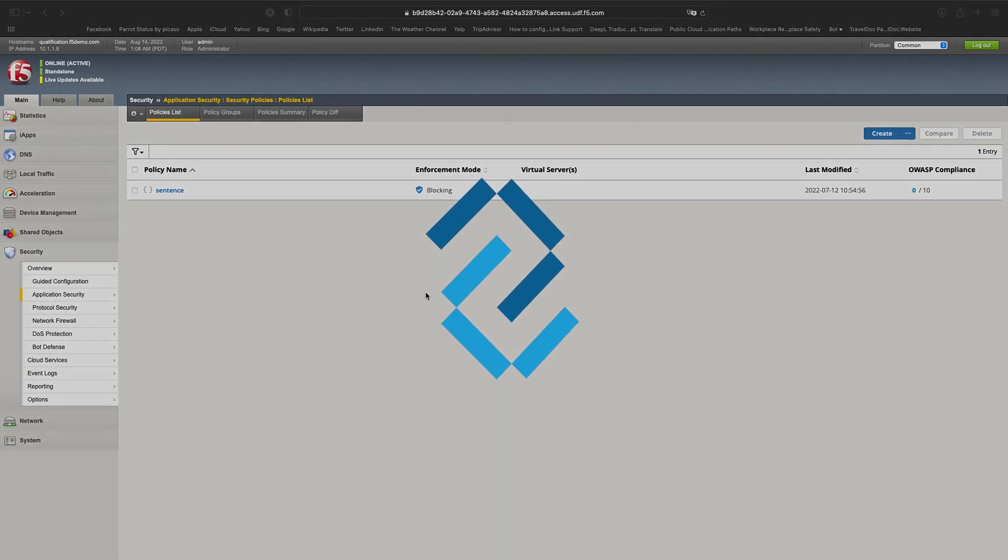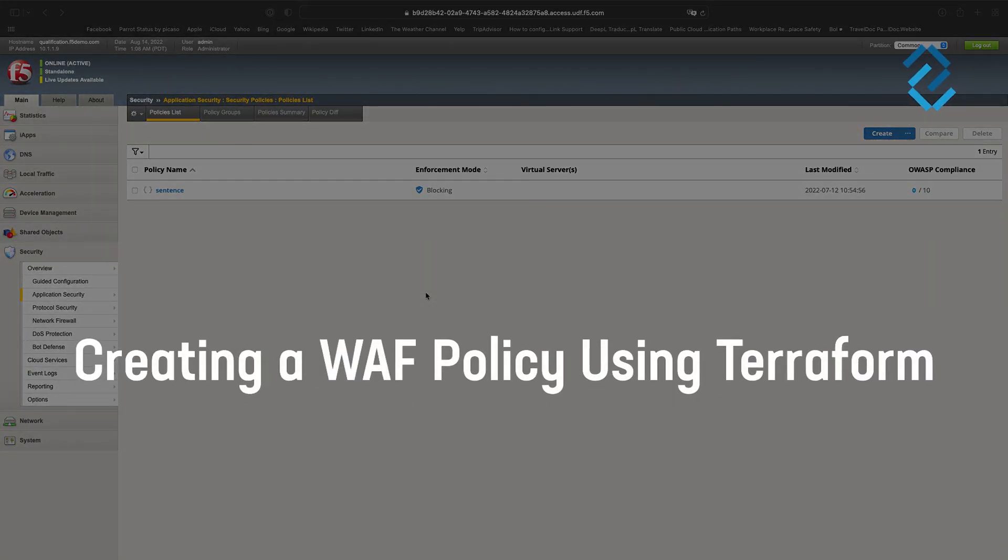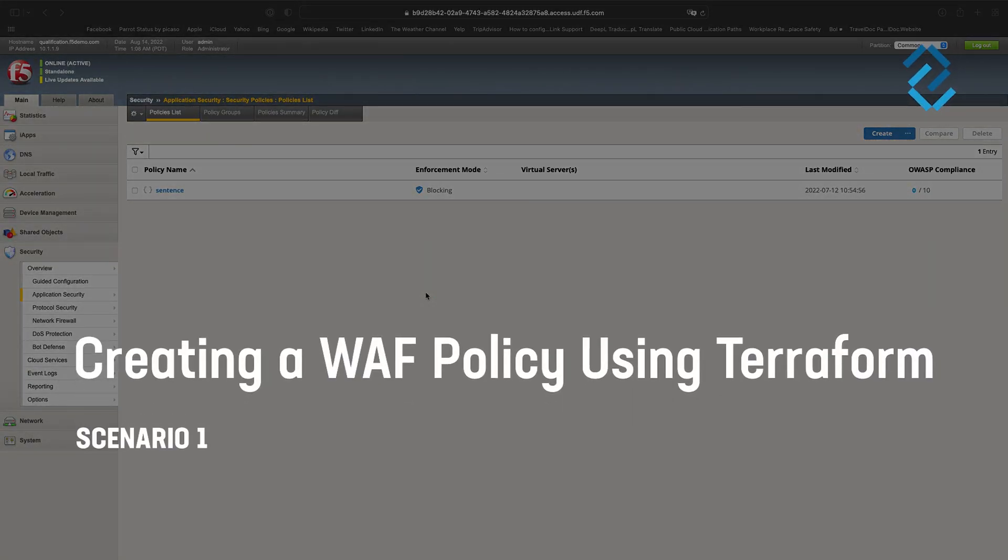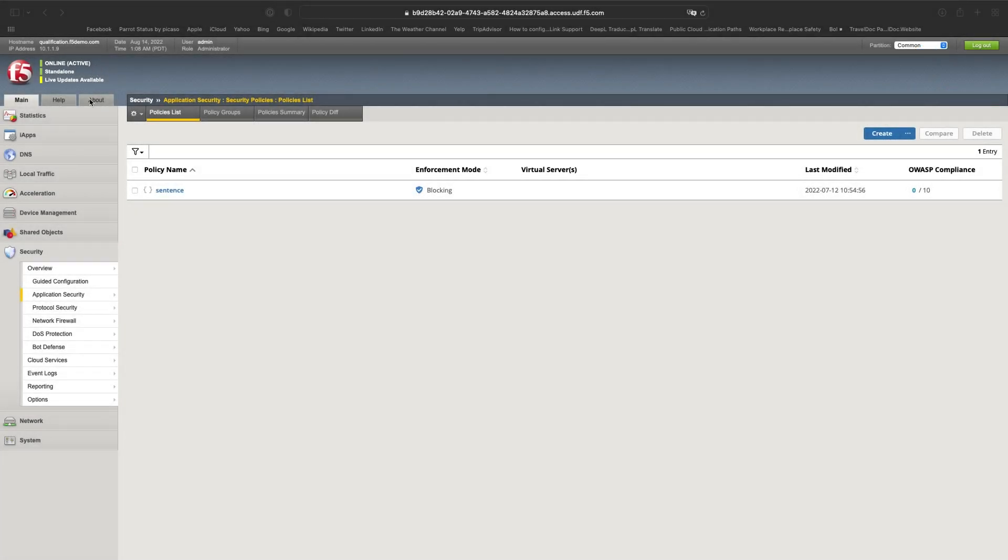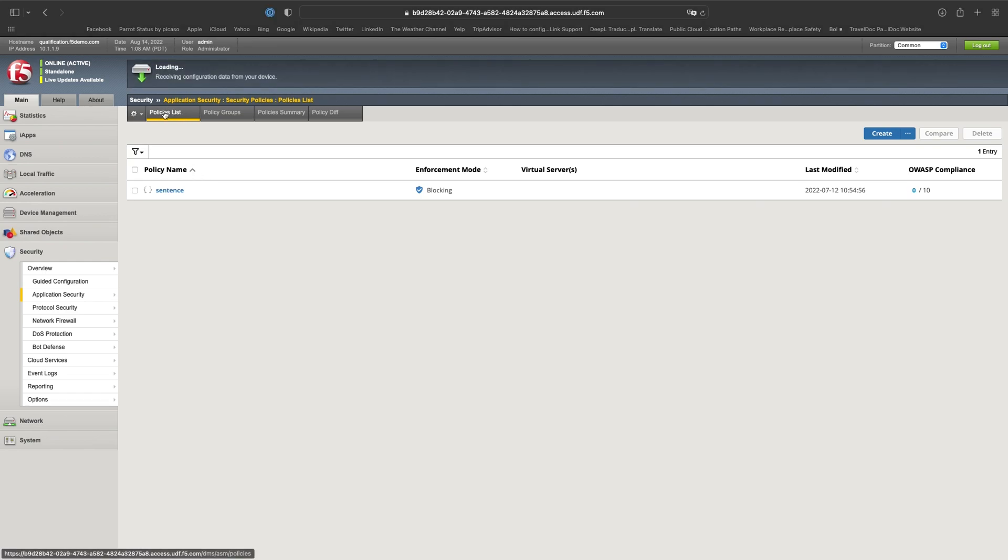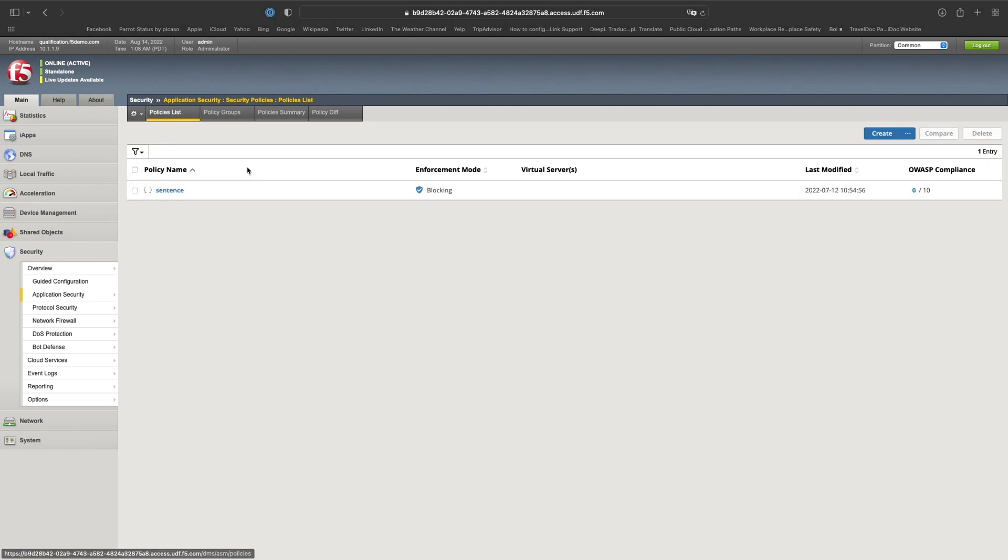Hello, in this series we will show you how to manage an AEWF policy using Terraform. As you can see, I have a Big IP available with one policy, but it's not created by Terraform, it's created by an iApp, it's just that it's here.